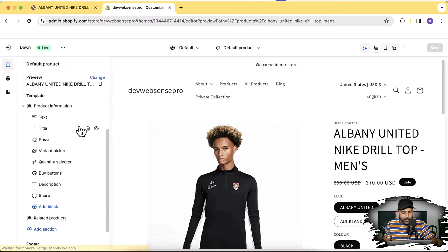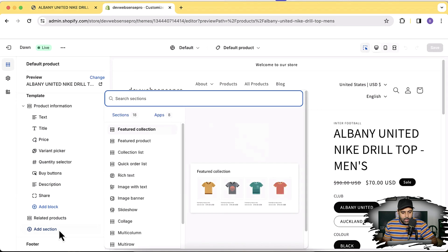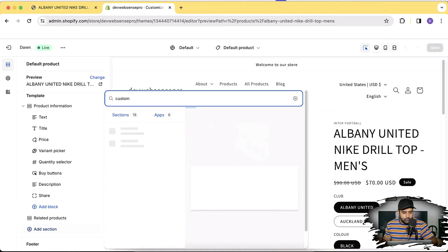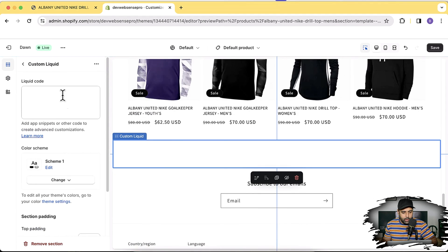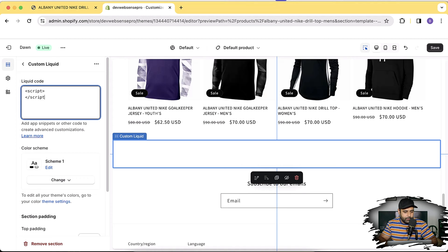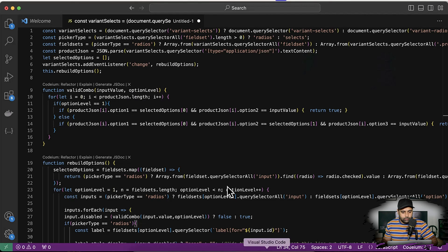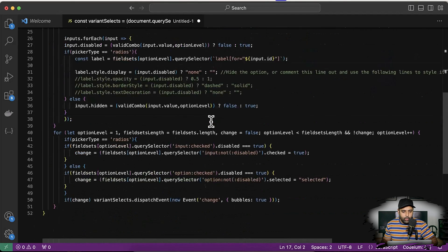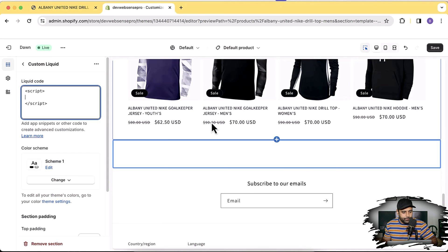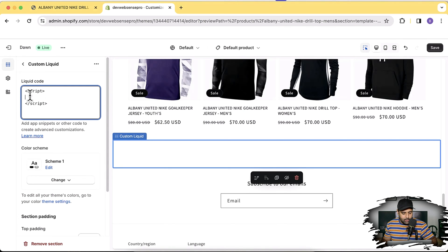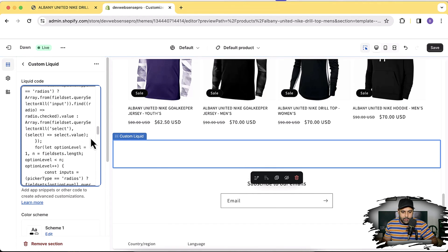Go to the Product page template, click on Products, then go to Product page template. In the Product page template, click on Add Section and search for Custom Liquid. In Custom Liquid, add an opening script tag and a closing script tag, and in between those tags add the JavaScript code.